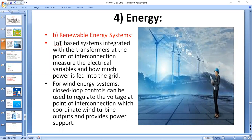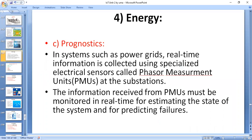The next important topic is prognostics. In energy systems such as a power grid, real-time information is collected using specialized electrical sensors called PMUs (Phasor Measurement Units). Energy systems include the smart grid, power plants, and wind turbine farms. Wind turbines have a number of critical components that must function correctly for the system to perform its operations correctly.